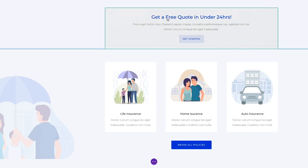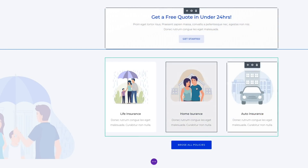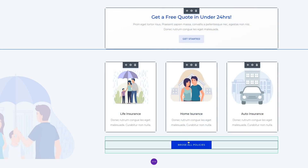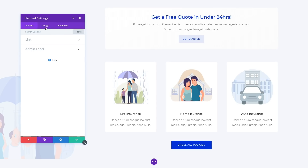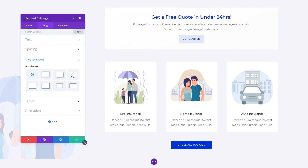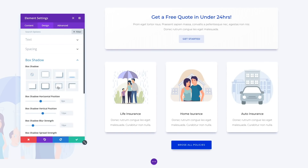You can even bulk edit a collection of dissimilar items. For example, you could add a box shadow to an image module, a blurb module, and a section all at the same time.